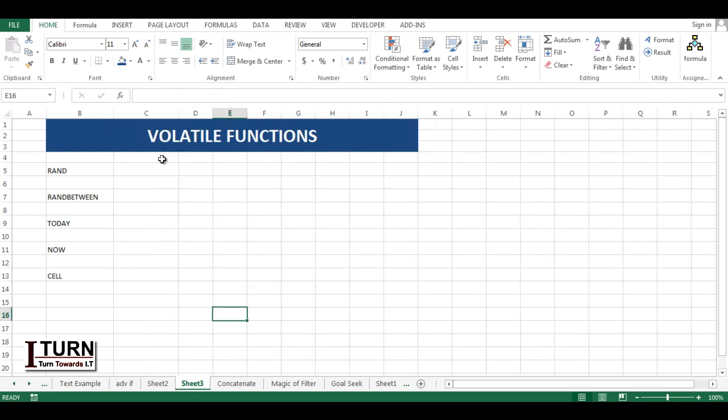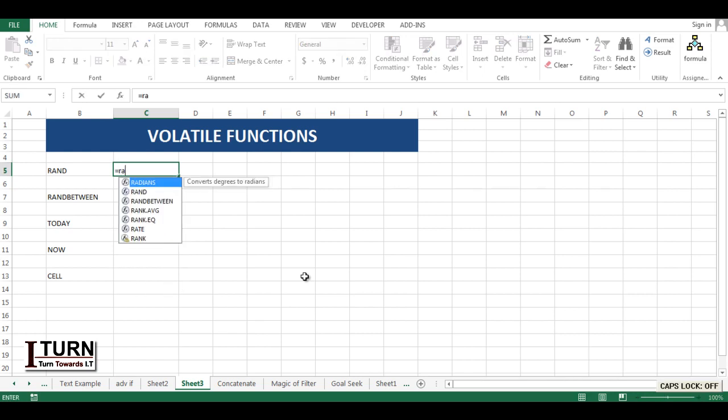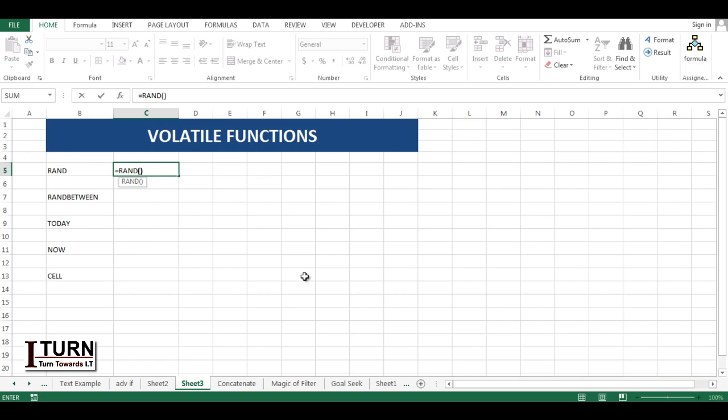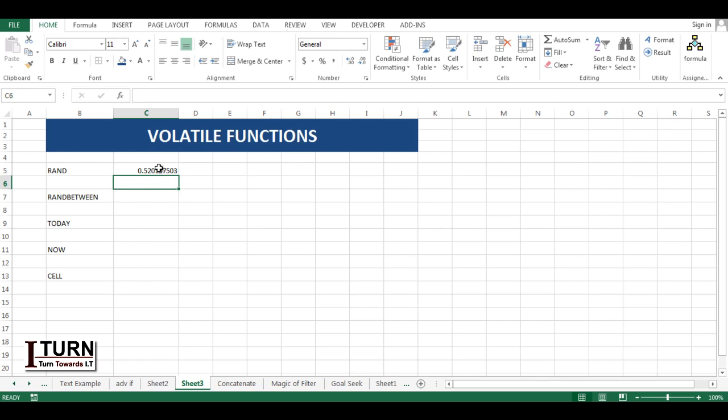First is the RAND function. This function generates any random number between zero and one only. If I type RAND, it's a zero parameter function, so start bracket, close bracket, and enter. You can see it randomly generated one number.